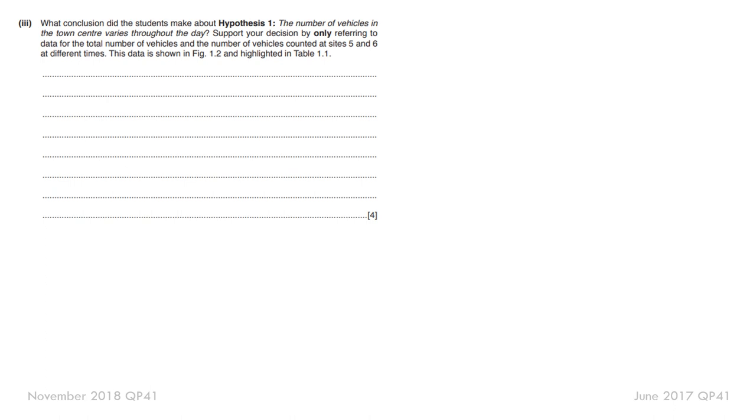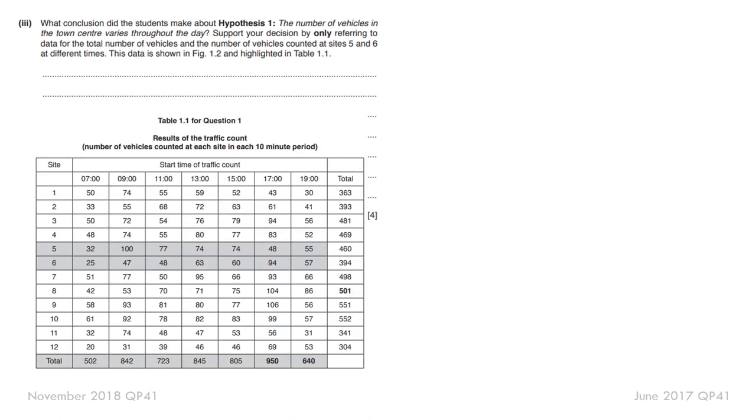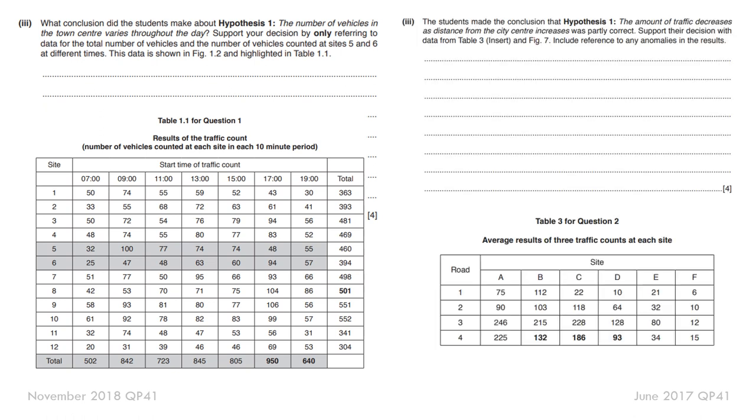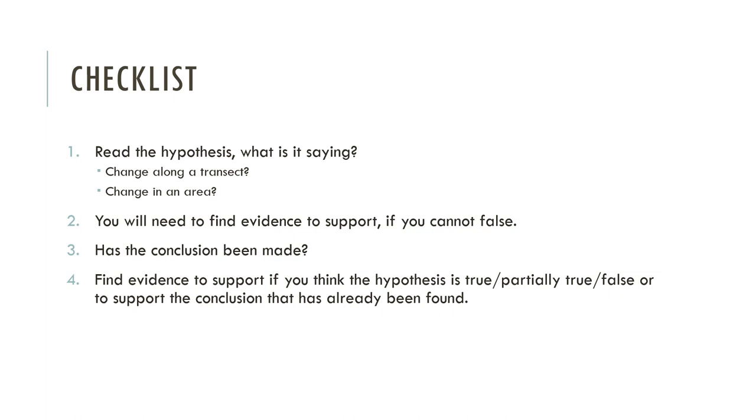Moving on to data hypothesis questions. These are questions where you've been given a hypothesis and you have to use the data presented to you to say if it's true, false, or partially true. This is a very common question that appears across all of the exams. This is a strategy of how you go about answering it. First thing you do is you look at the hypothesis and find out what is it saying. Does it tell you about a change along a transect or change in an area? You then need to find the evidence to support that statement. And if you can't, then it's false. Or you look at the hypothesis and find out has a conclusion already been made? Has the student seen it's partially true or false? And then again, you find the evidence to support either the hypothesis. And if it doesn't, you've obviously proved it to be false or to prove the statement the student has made.